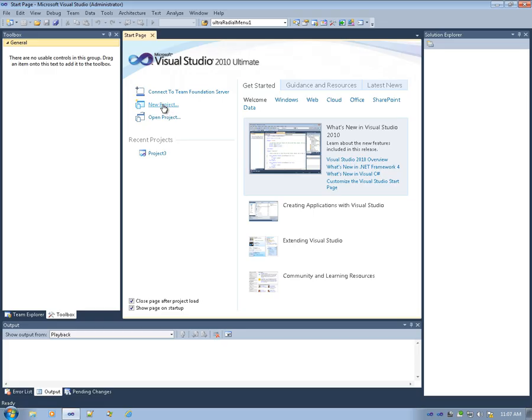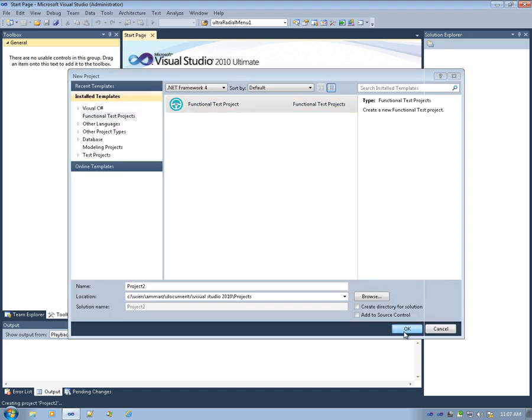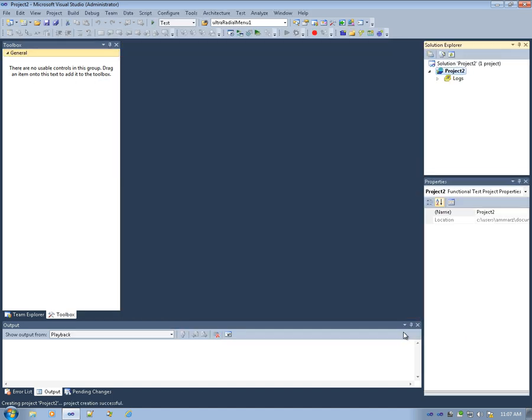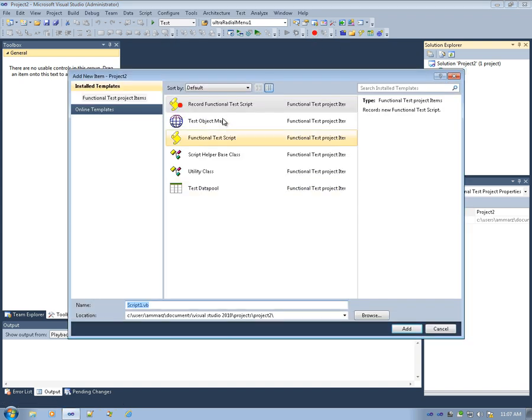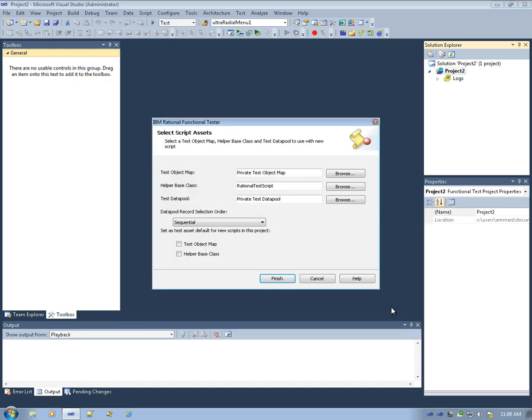Let's start by creating a new project, selecting the functional test project template, and press OK. Once the project is created, we can get started by simply clicking the record function of the test script. Then we choose to record the functional test script. You can leave everything as the default and click finish.